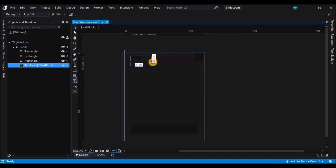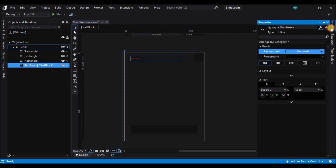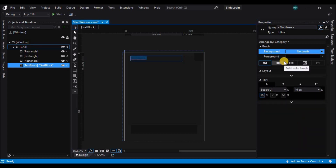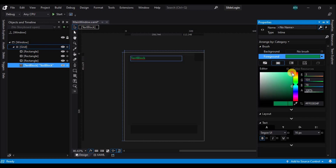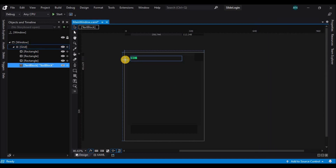Let's start placing the controls by placing a label — a text block — and change the text width to bold, the text size to 14, and the foreground to turquoise blue or aqua blue. Now let's change the text.